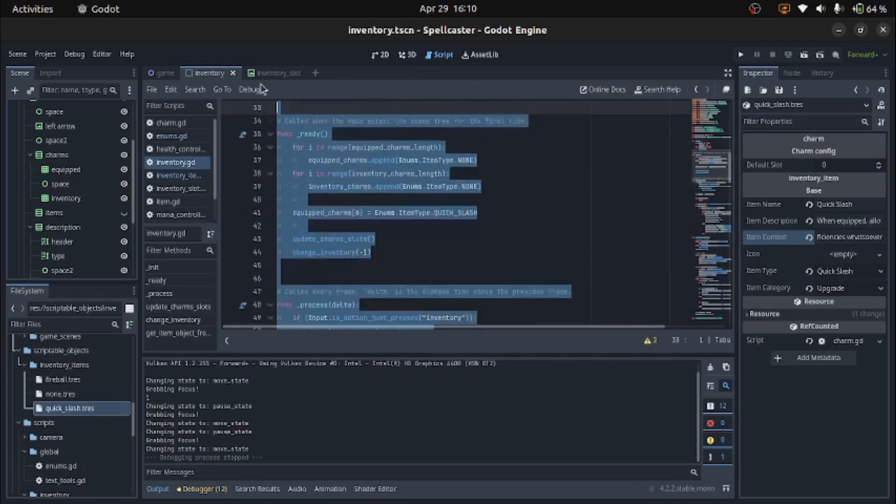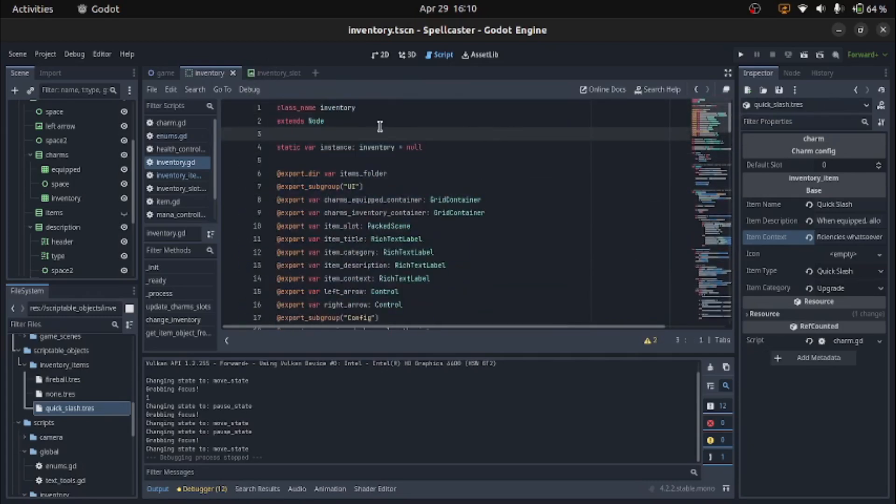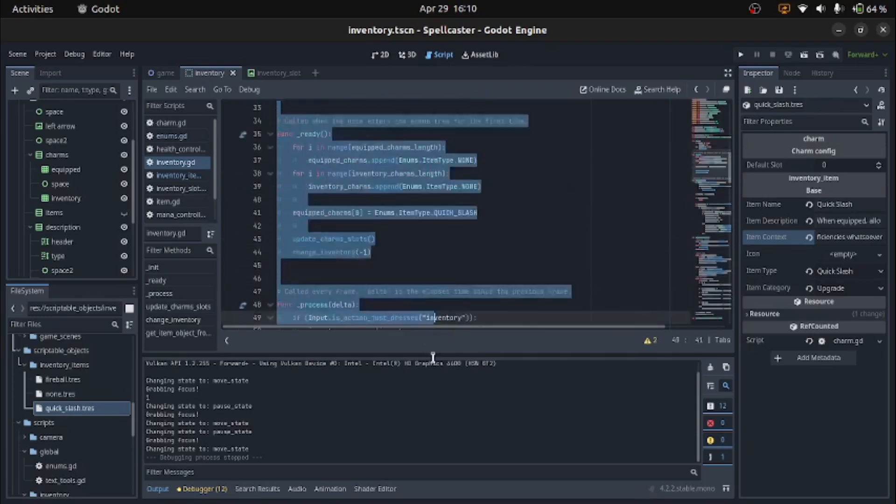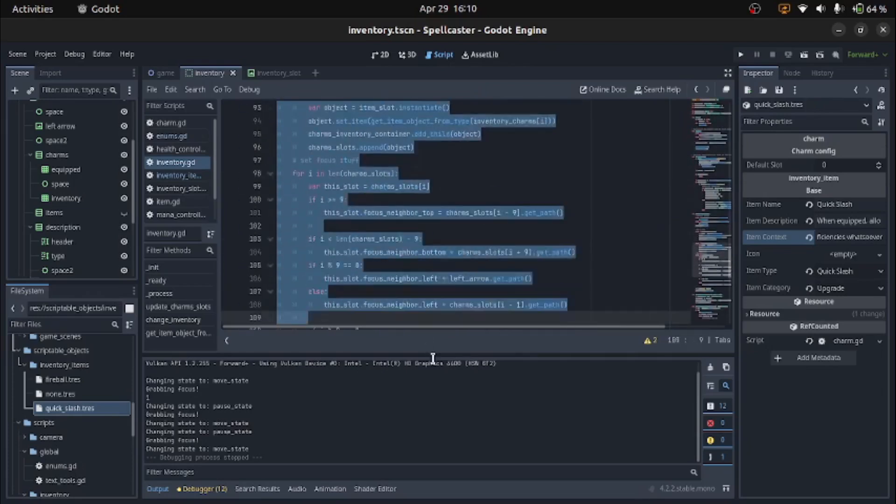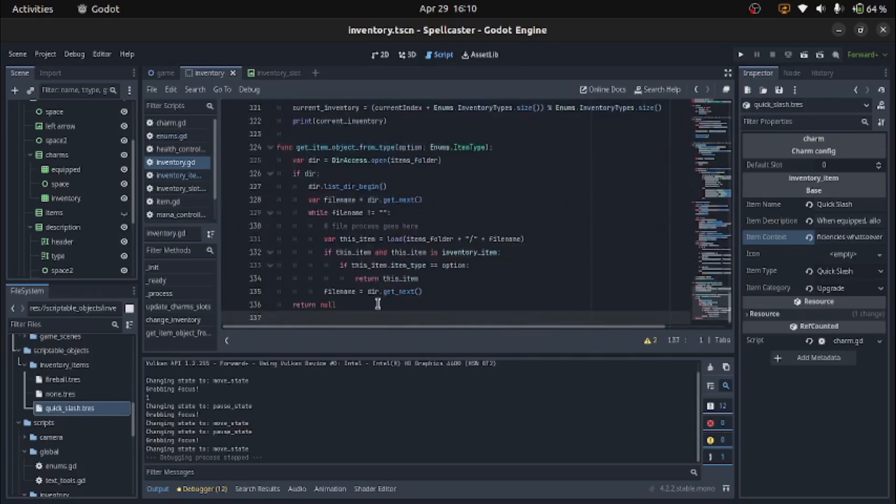So basically, if you're new, welcome. You have not missed out on anything at all except for maybe like a couple of videos of planning and how I do things. But we're now using Godot.